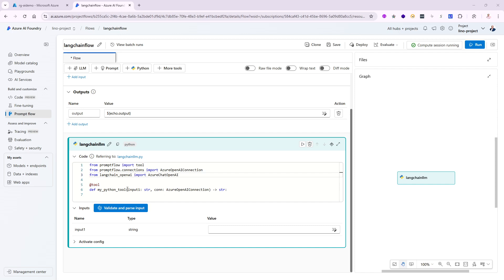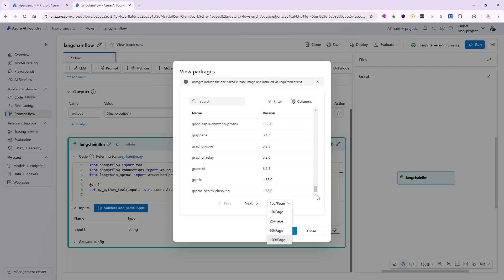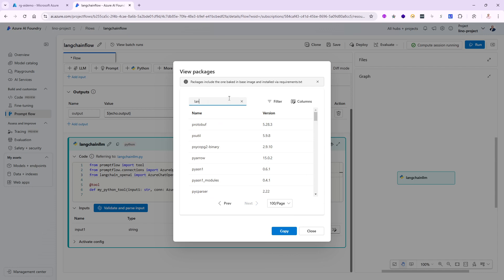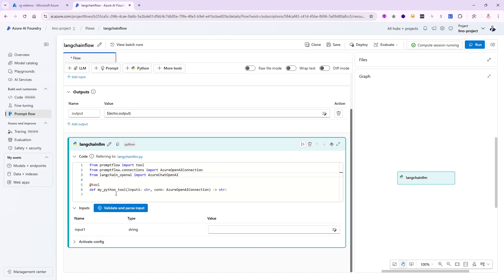The million dollar question right now is: is langchain_openai already one of the packages that Azure AI Foundry loads in Prompt Flow automatically? Let's go ahead and take a look. I'll go to the compute session running and click on view installed packages. There are tons of different packages installed alphabetically — hundreds of them. If I filter on the word Langchain, I can see only six packages: Langchain, Community, Core, Pinecone, Quadrant, and TextSplitters — but there is no langchain_openai. So if I try to run my code, I'll get an error saying langchain_openai is not installed.